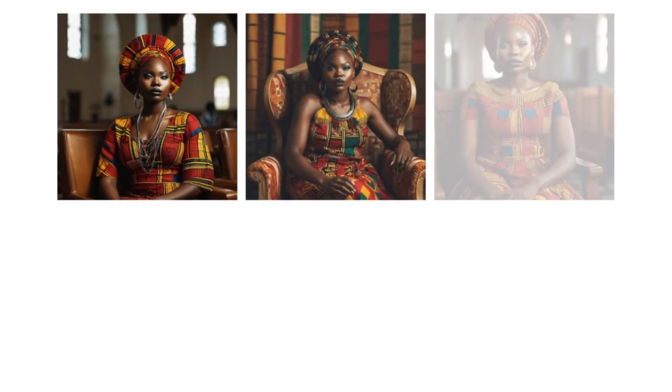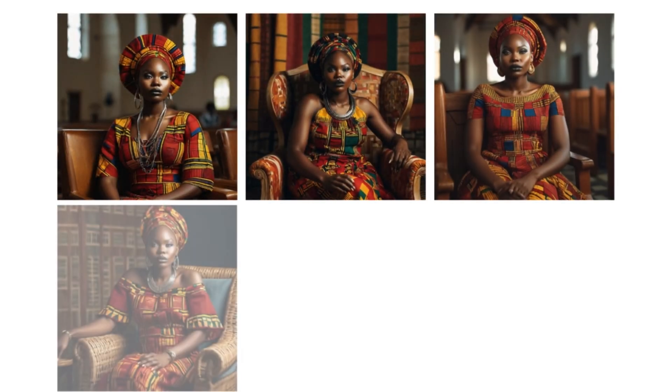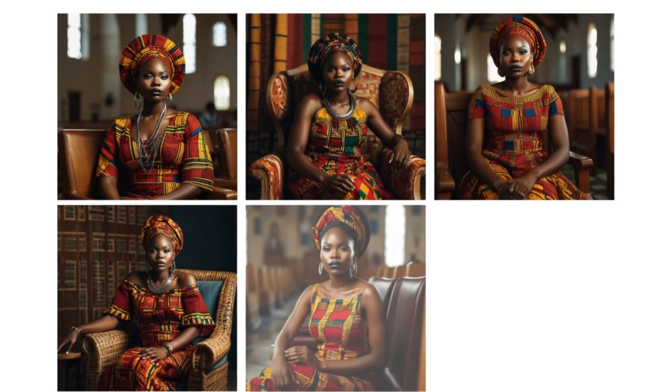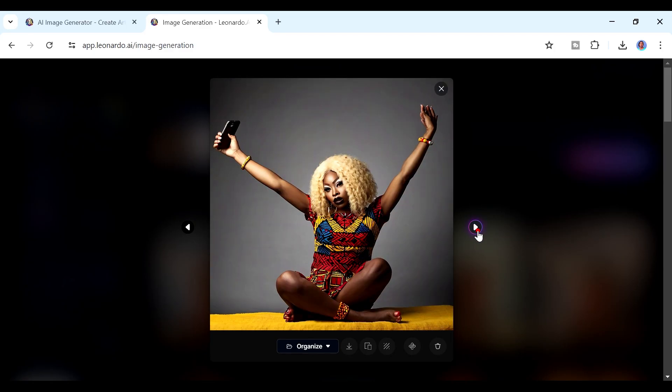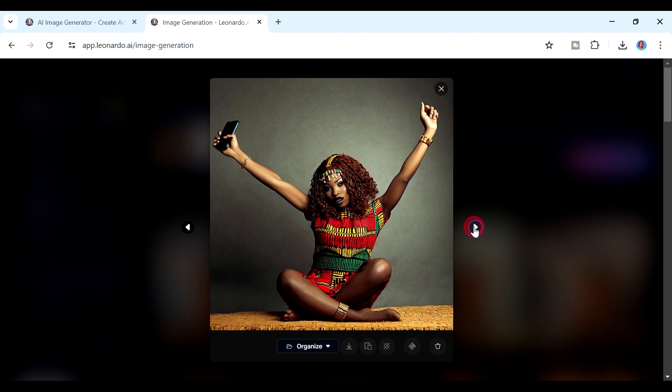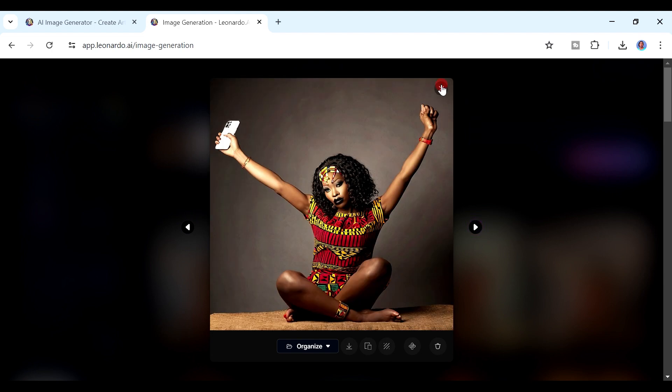If there is one thing that allows you to create your stories in an engaging way, allowing your audience to follow through, it is creating consistent characters for your AI images. In this video, I want to show you how to create consistent characters for your AI images using Leonardo. Stick around to the end because I'm also going to show you some really cool things you can do with your AI images.